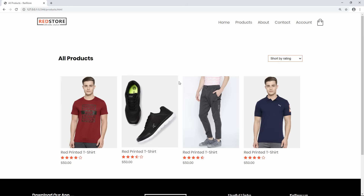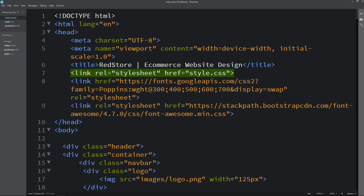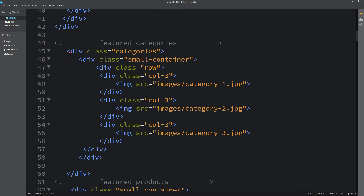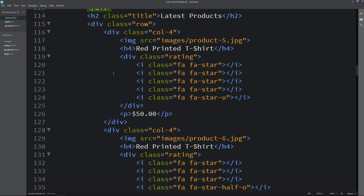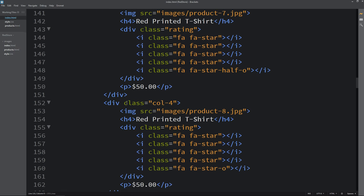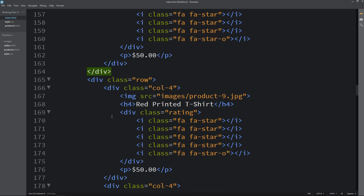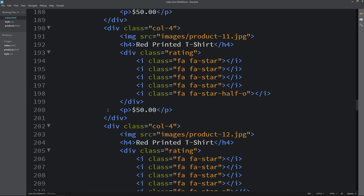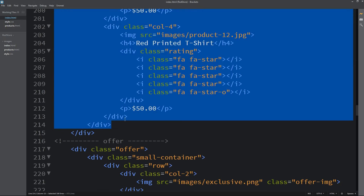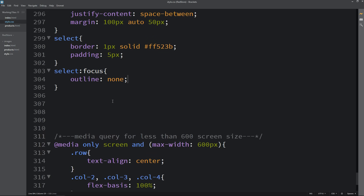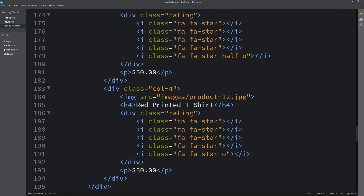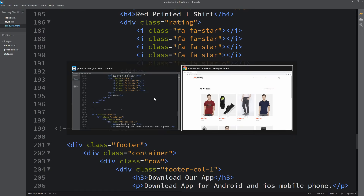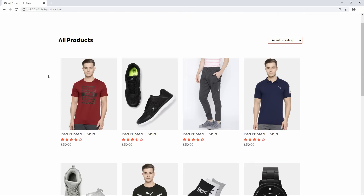Next, we currently have 4 products and we will add more. Coming back to the home page HTML file, we can copy additional product rows from there. Pasting them into the products.html page, we now have a total of 12 products on the all products page, with the same hover effect.